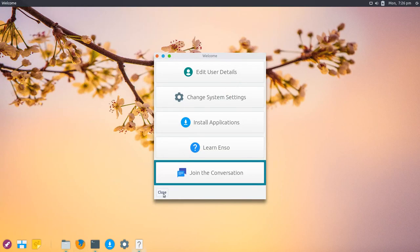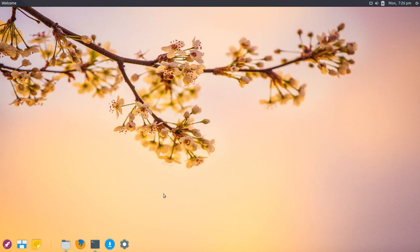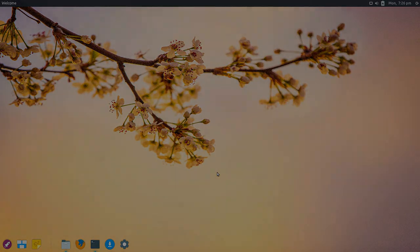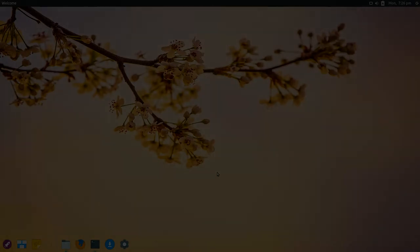That's basically everything for this overview of Enzo OS 0.4.0. Hope you enjoyed it, thanks for watching, and until next time, bye.